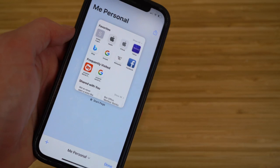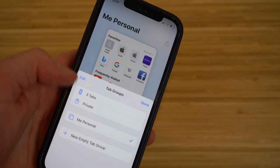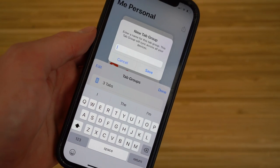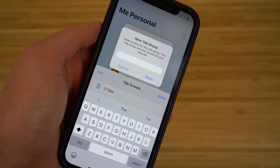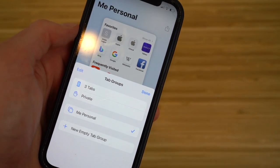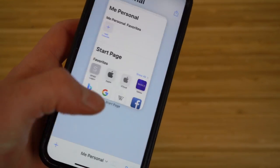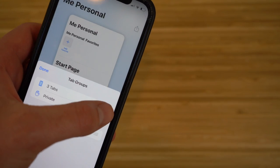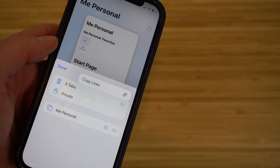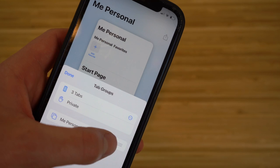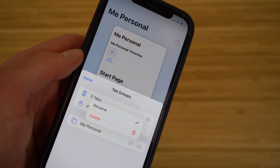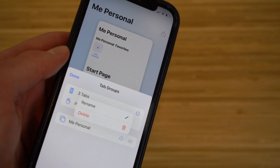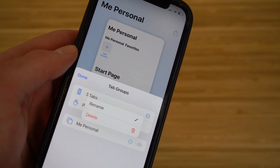You can also share the tabs in a tab group with anyone you want by using the option button in that group. Additionally, you can rename or delete any tab group, and create as many new empty tab groups as you like — each with any name you choose. This is a great new organizational feature for Safari on iOS 16, definitely worth checking out when you update your phone.